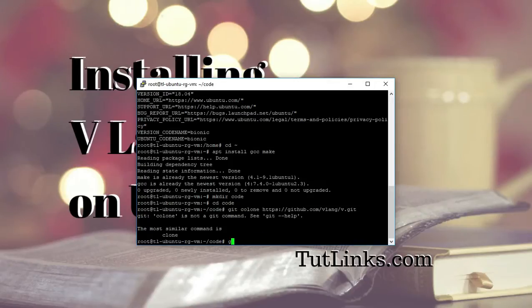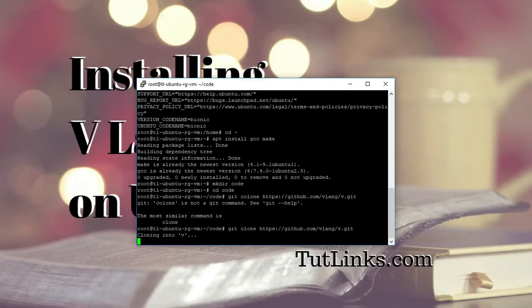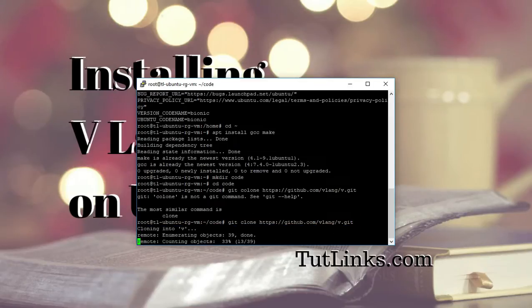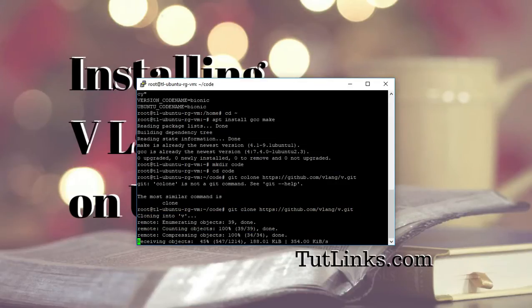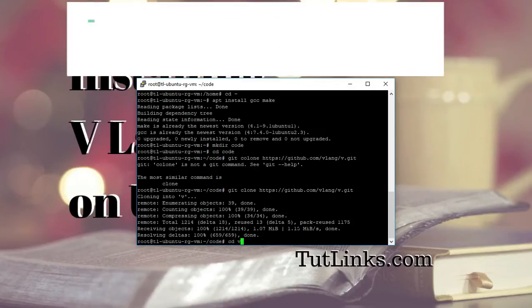So all I have to do is git clone and the URL of the repository and hit enter. Okay, the repo is cloned. Now I will cd into V compiler. Okay.